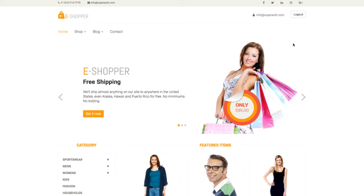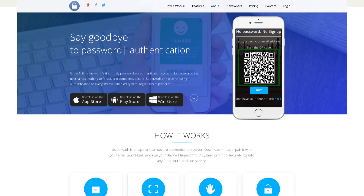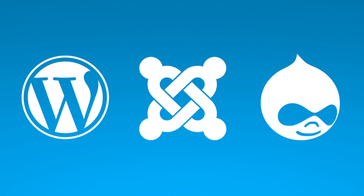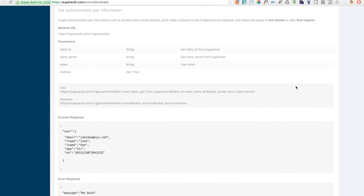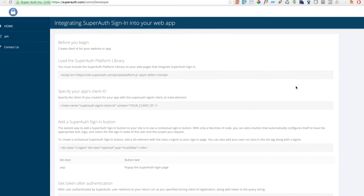Download SuperAuth for iOS, Android, and Windows Phone today. If you'd like to integrate SuperAuth with your website or app, please visit SuperAuth.com to download our plugins for WordPress, Joomla, and Drupal, or to view our developer documentation for a DIY solution.